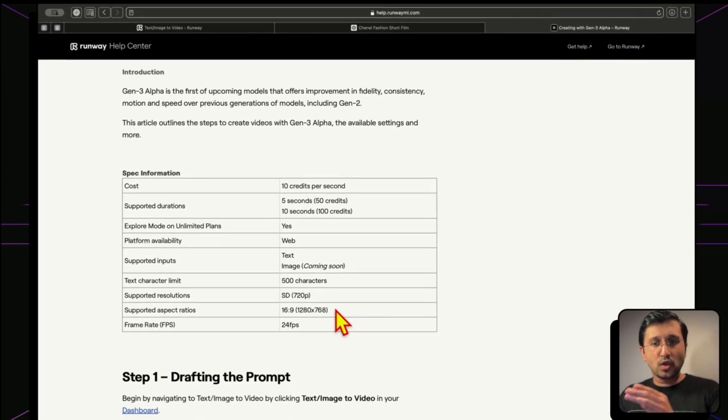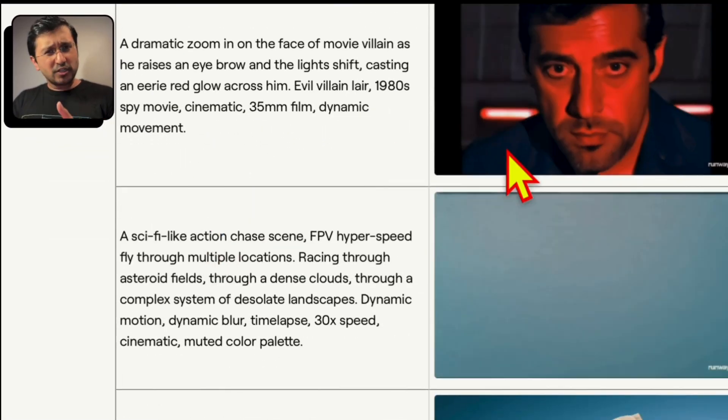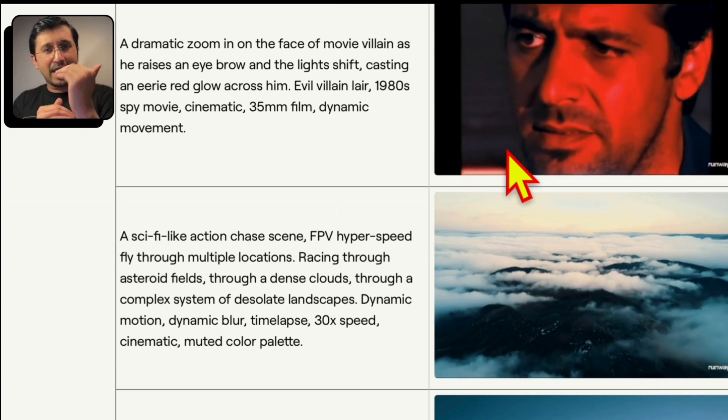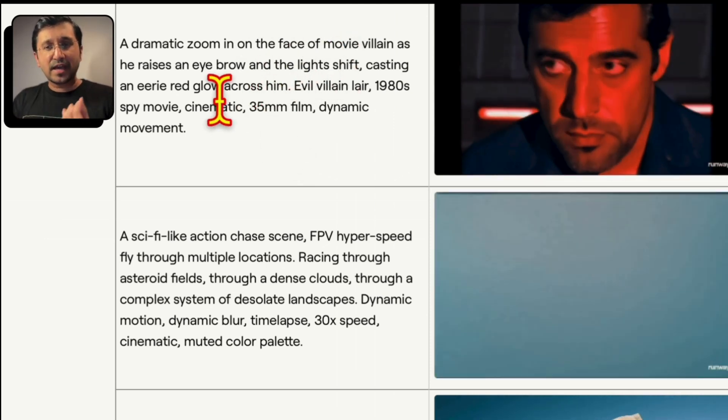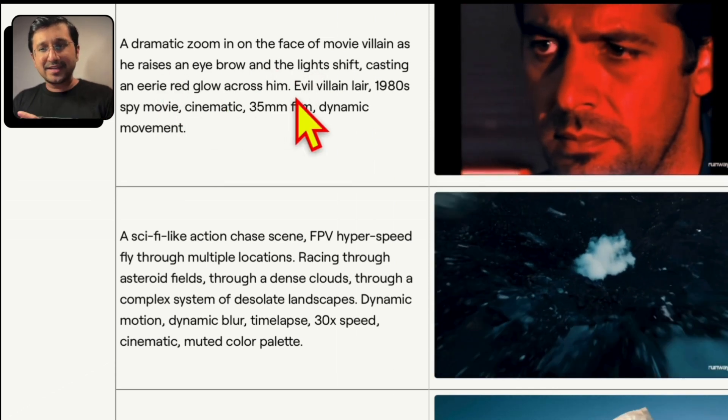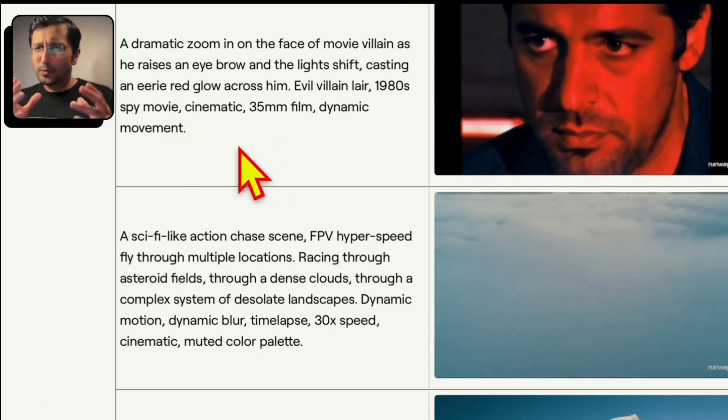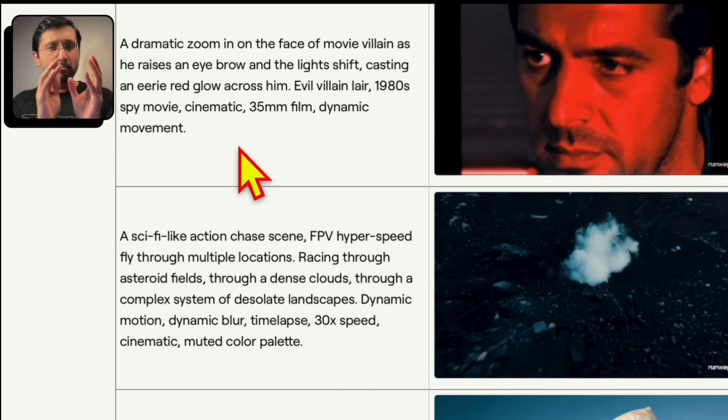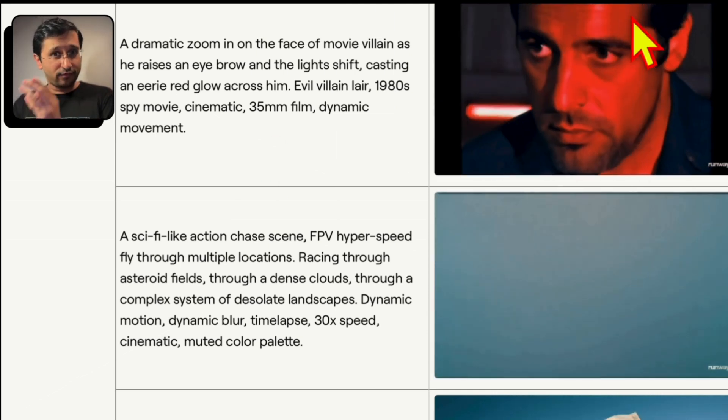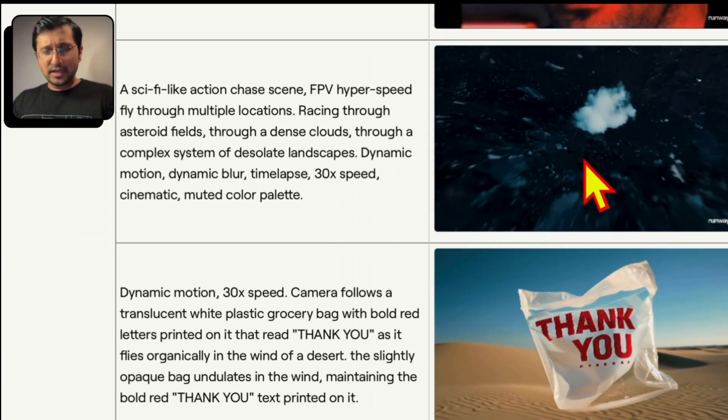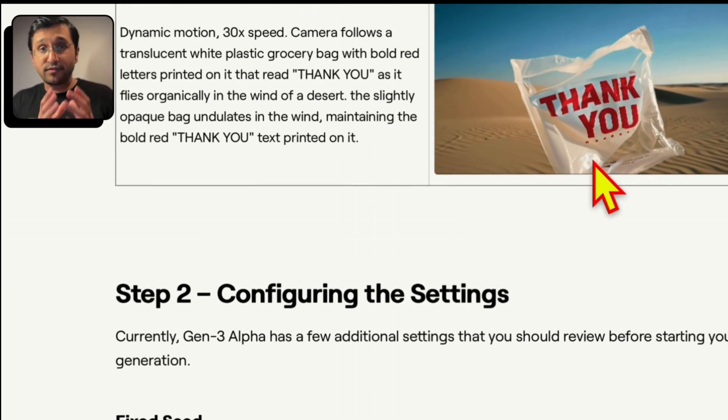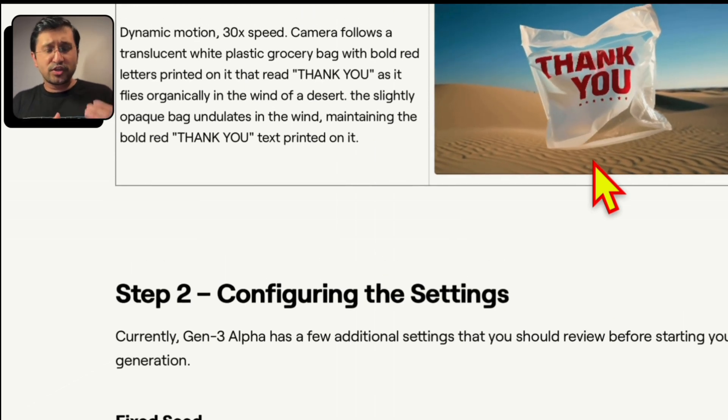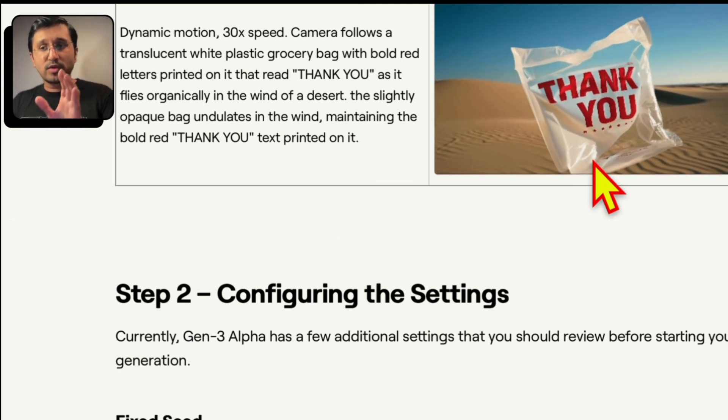And then they've also given a couple of examples in the text prompts. Just by the get-go, the first one, you can see the length of the definition that they have. A dramatic zoom in on the face of a movie villain as he raises an eyebrow. The light shifts, casting an eerie red glow, evil lair, 1980s, spy movie, cinematic, 35 millimeter film, dynamic movement. This almost feels like when we used to write for Mid Journey way back when. You're adding a lot of important words. But wow, this just looks like a footage. A science fiction action scene. FPV drone hyperspeed. It actually looks amazing. And then this one, if you wanted to create some kind of a VFX kind of a graphic, this would also be something really nice. A dynamic motion, which is 30x speed.